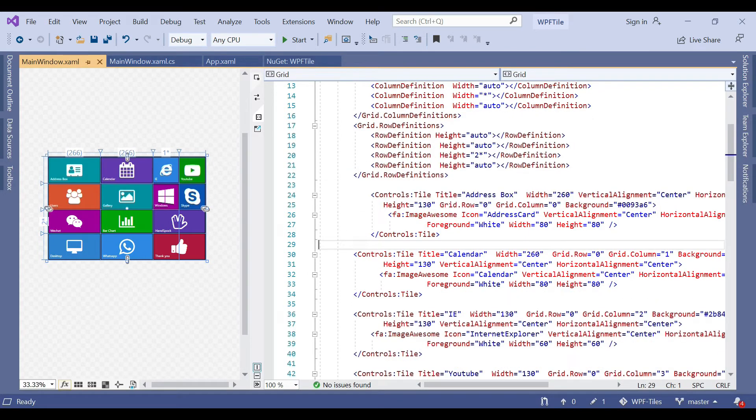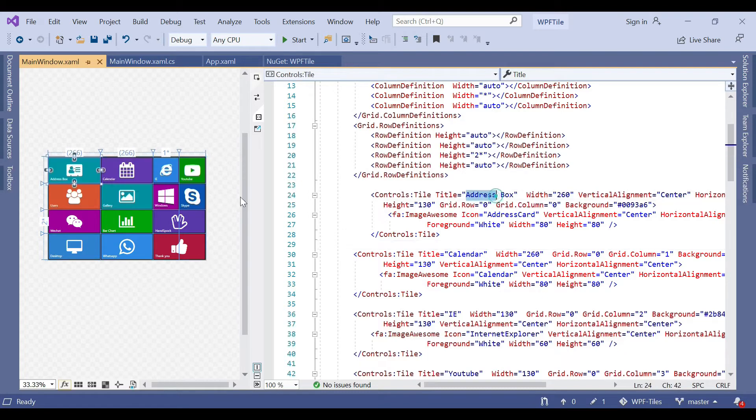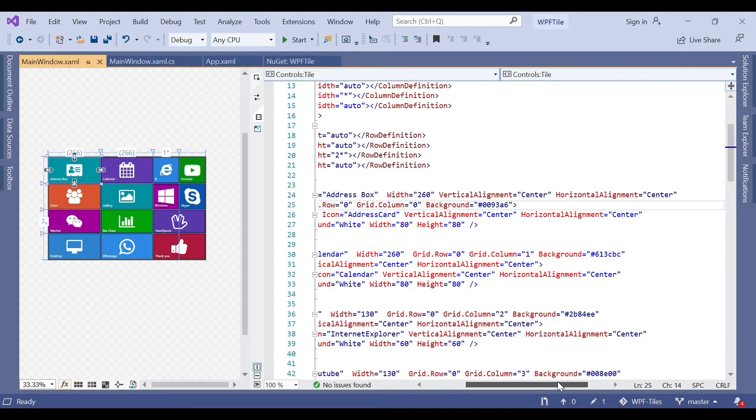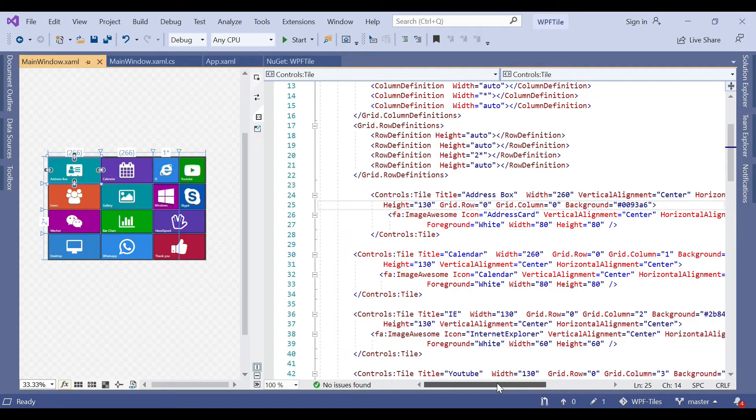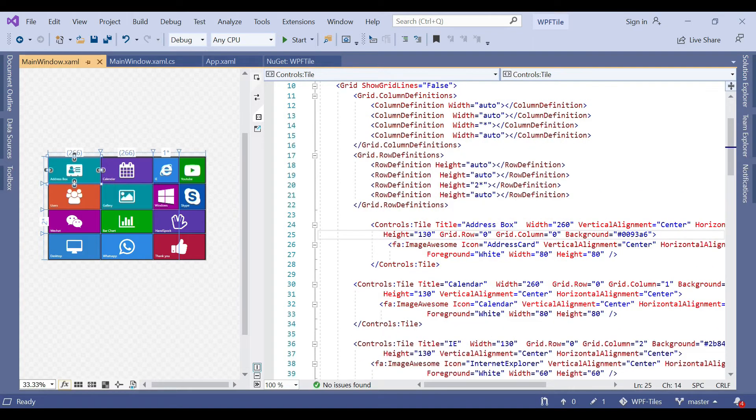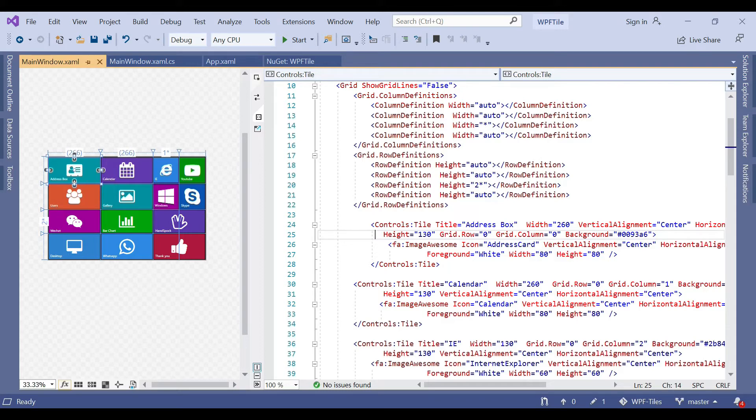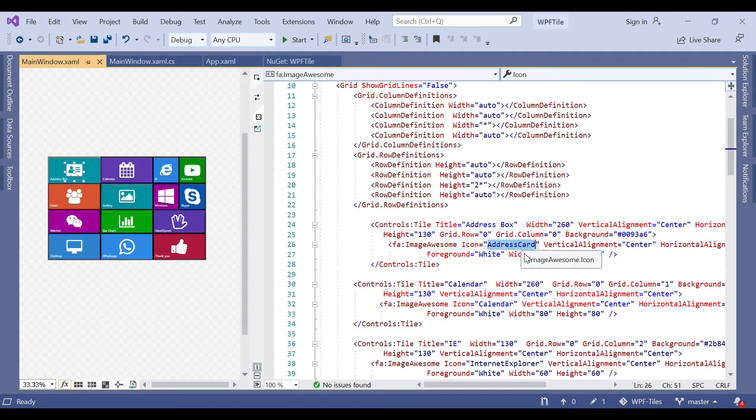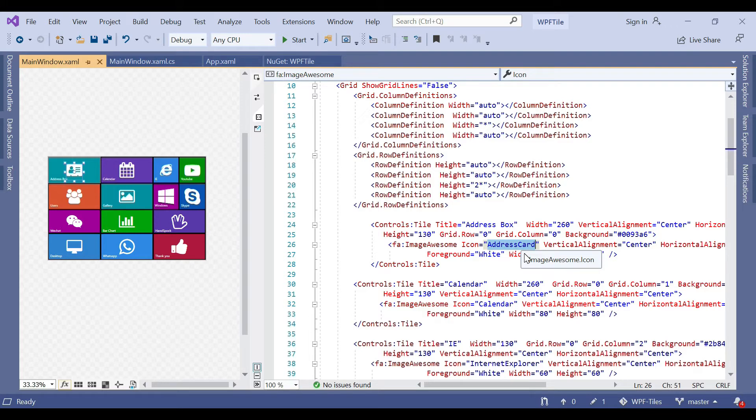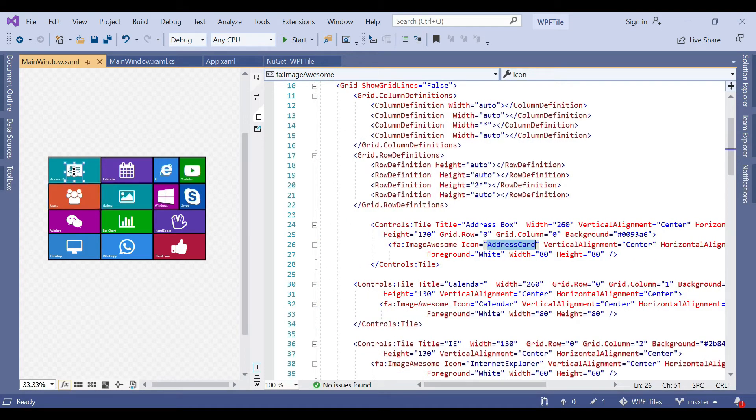The control style is named as address box. We set the width, vertical alignment, and horizontal alignment to center. We also fix the height with grid row 0 and column 0. We set the background color, then set the FontAwesome icon with the icon name address card. There are several icons available in FontAwesome in WPF. We set the vertical and horizontal alignment to center, foreground as white, and set the width and height.